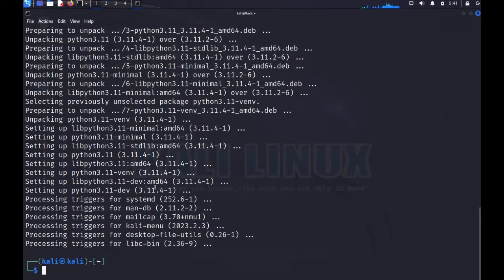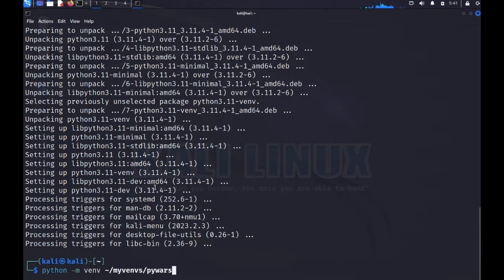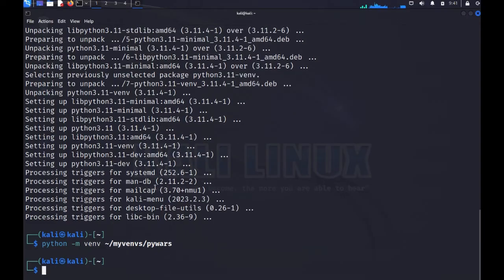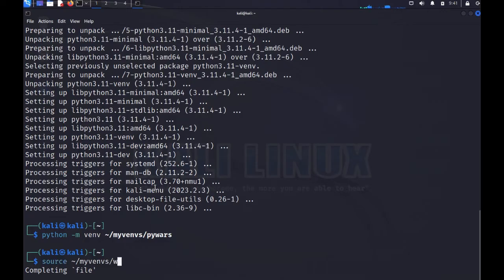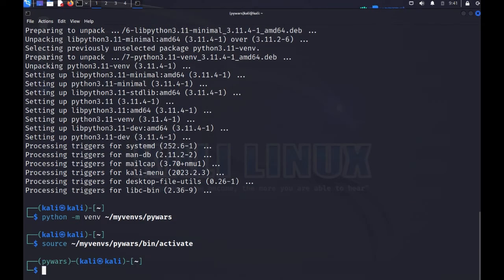Now let's go ahead and create our virtual environment. I'll run that command again, and all this really does is make a symbolic link to the Python interpreter and creates a folder structure. Then I have to run the 'source' command to activate the virtual environment — going into the directory I just created, into the bin directory, and running the activate script. You'll see that this changes my prompt and lets me know I am in the pywars virtual environment.